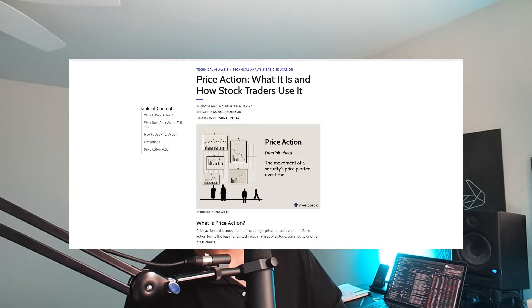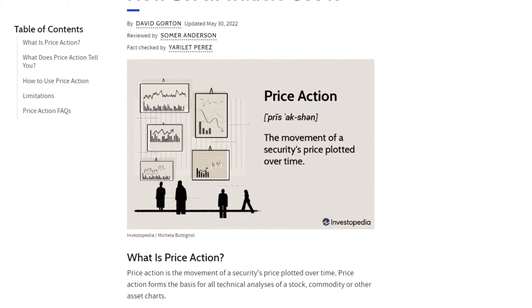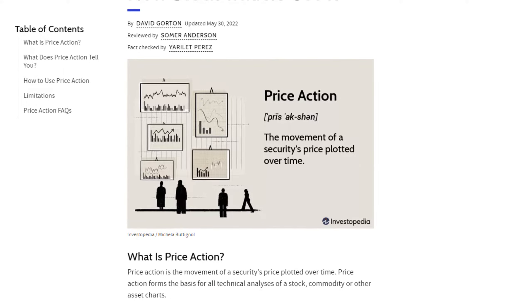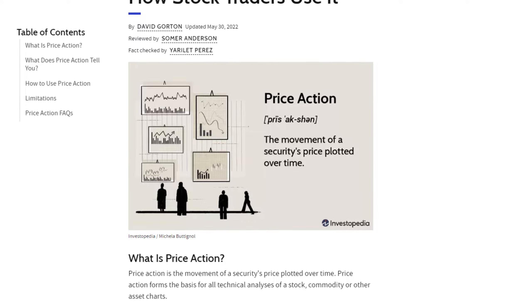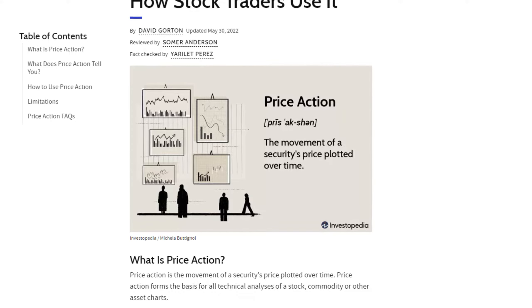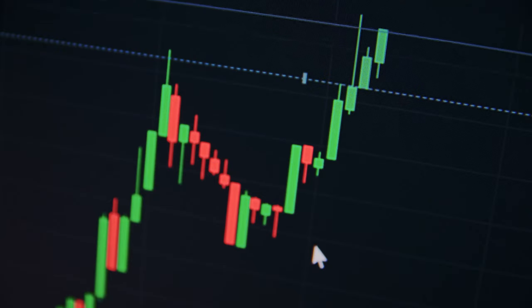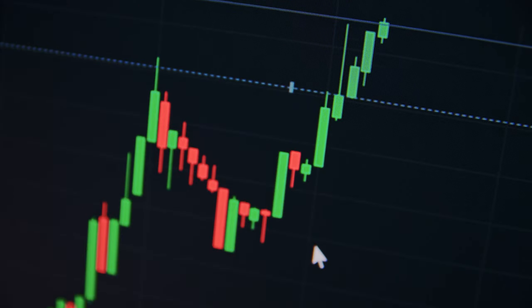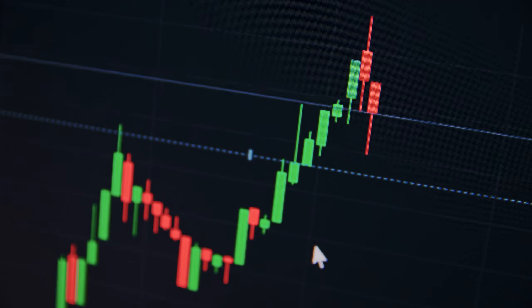I'll try to break that down for you pretty briefly in this video and give you a few examples of how you can use it to make your trading better. The textbook definition from Investopedia is: price action is the movement of a security's price plotted over time. Price action forms the basis for all technical analysis of a stock, commodity, or other asset charts. In the simplest way to explain it, price action is just watching the candlesticks themselves form in the time frame you're watching. That's all price action is.